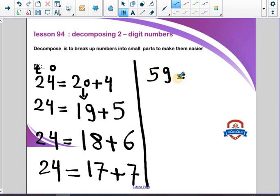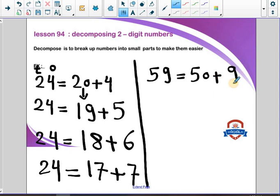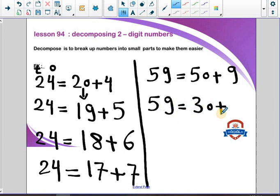59: the 5 is in the tens place, so it equals 50, and 9 in the ones place equals 9. We take away 30 from 50, so the tens place will be 20. So 59 equals 30 plus 29.